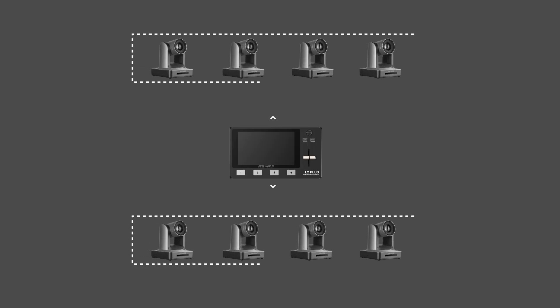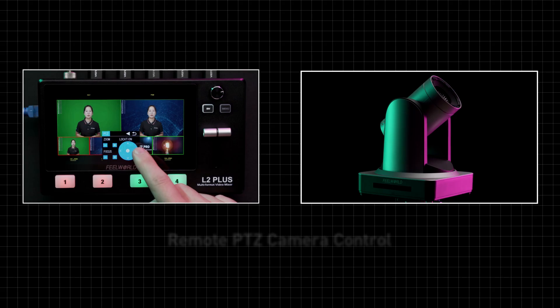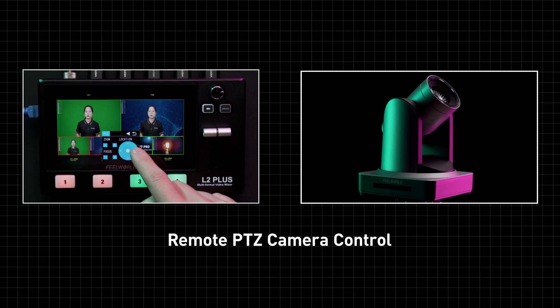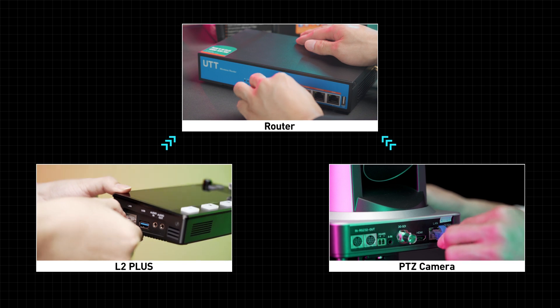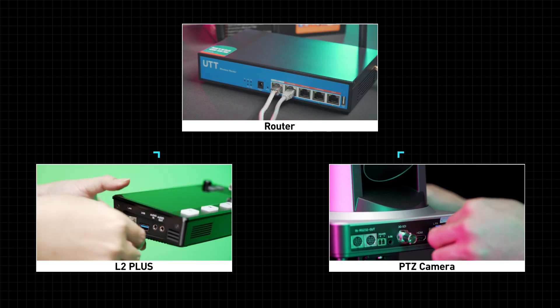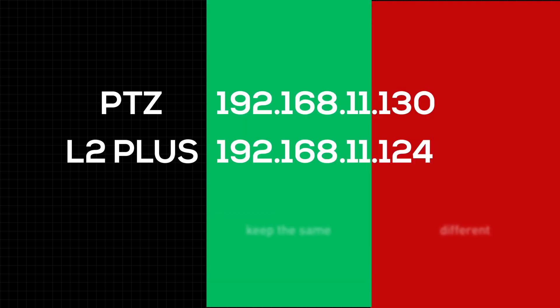The L2 Plus can control up to eight cameras, which support the VISCA protocol, named camera 1 to camera 8. In order to realize the PTZ control function, L2 Plus and the PTZ camera must be on the same LAN, so we need to modify the PTZ's IP address.